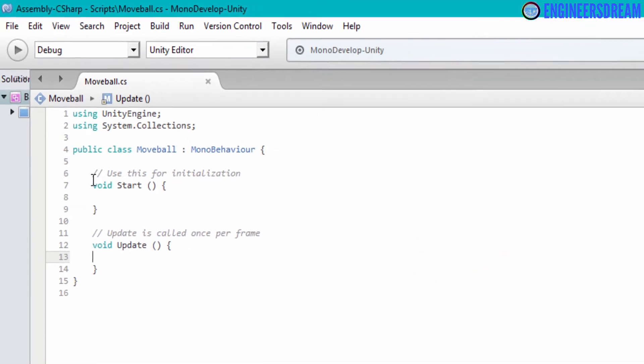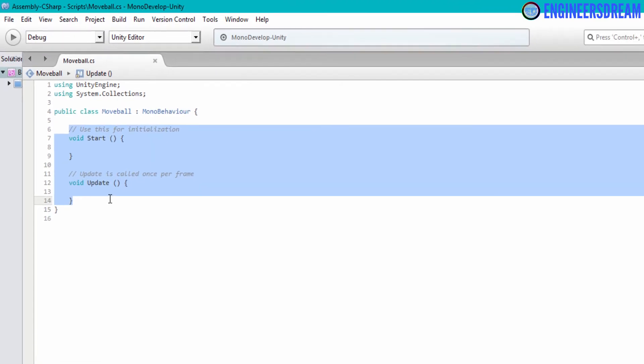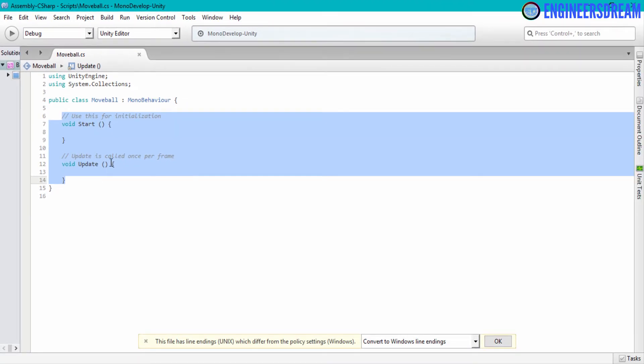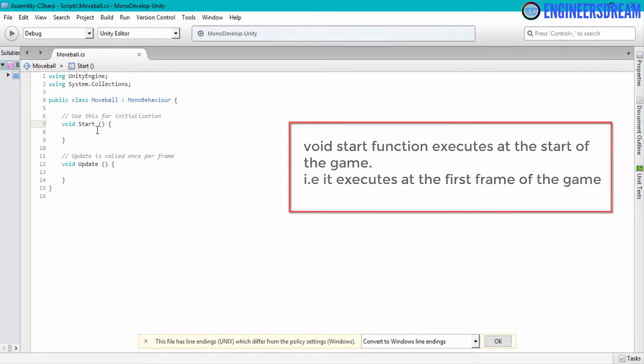So after explaining inheritance in simple terms, let me explain what these two functions stand for. The void start function is an important function and this function executes at the start of your program. That is, this function will execute at the first frame of your program.